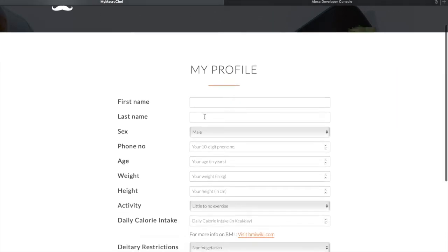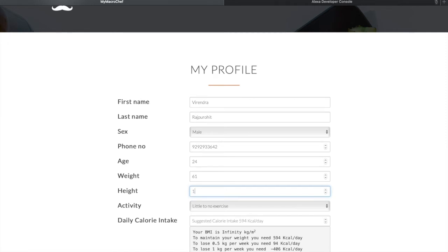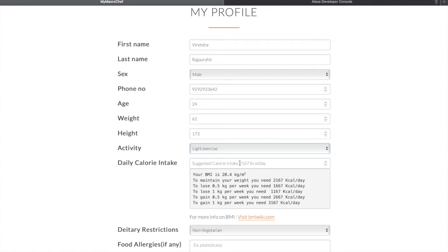So let's go ahead and fill out the profile. Now you can see that the system suggests some calorie intake — the suggestion is 2167 kcal per day. When I enter my weight and height, the system automatically calculates my BMI and suggests that to gain 0.5 kg per week you need 2667 kcal per day, and to gain 1 kg per week you need 3167 kcal per day. This is all done dynamically.